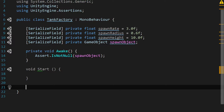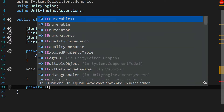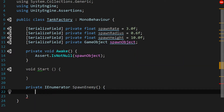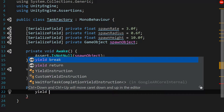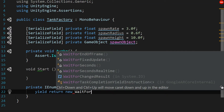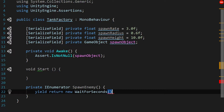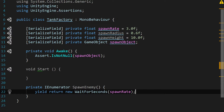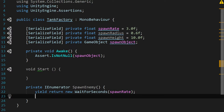Next we need to create a coroutine, so let's call it private IEnumerator SpawnEnemy. As you may have guessed, this function is going to spawn an enemy for us. First we're going to say yield return new WaitForSeconds and pass in the spawnRate, because we want to wait when the game starts up — we don't want enemies spawning right away, we want to give the player a couple of seconds to get adjusted and oriented in the world.